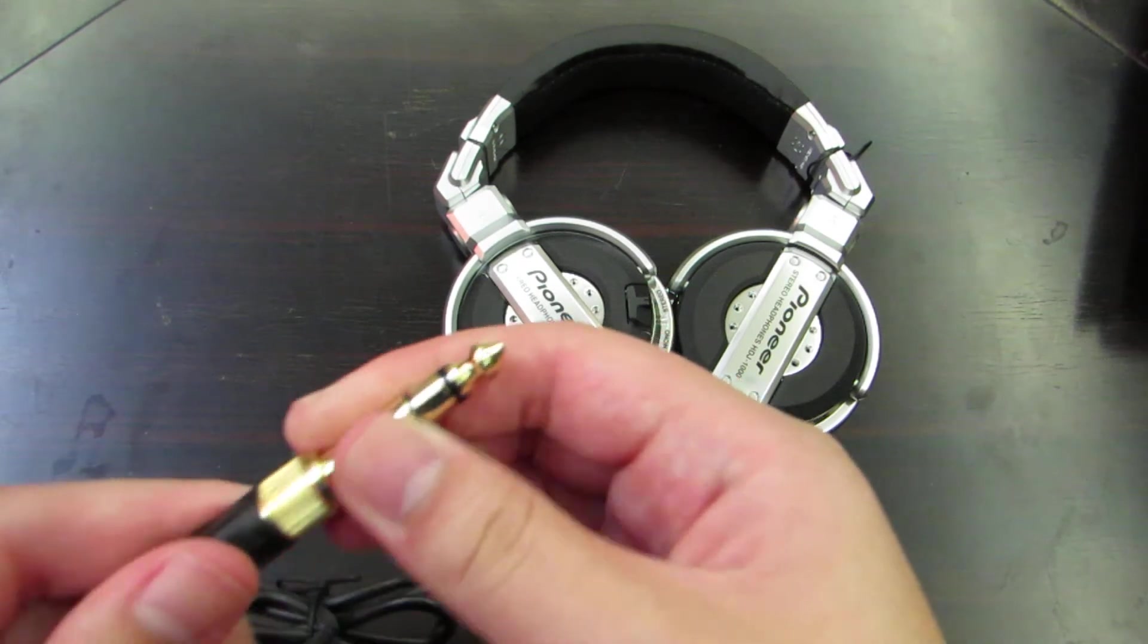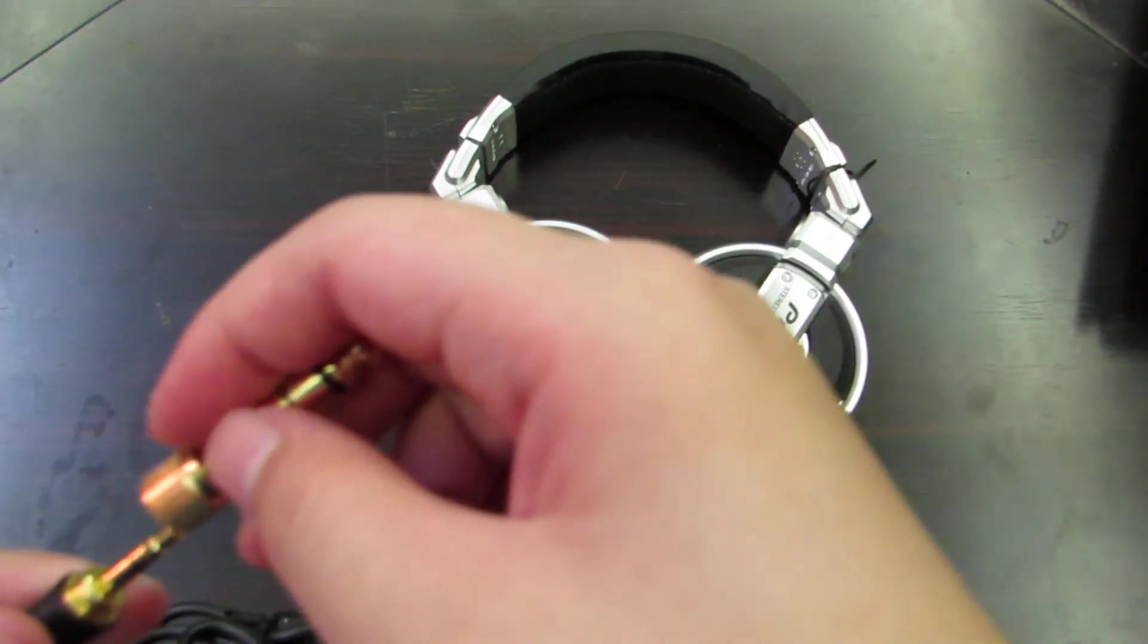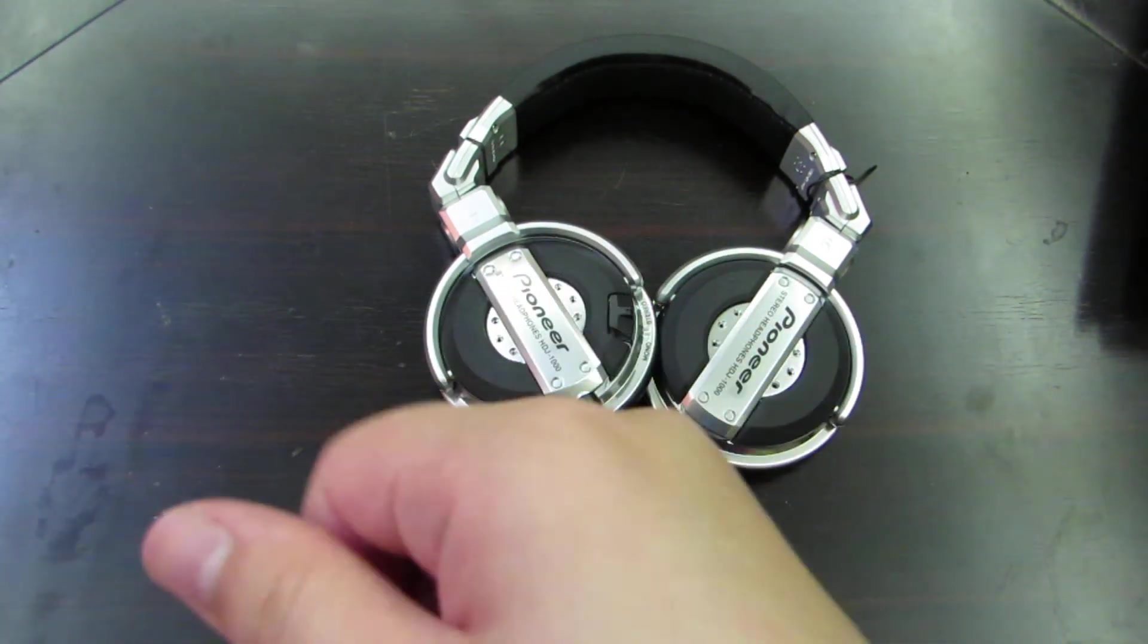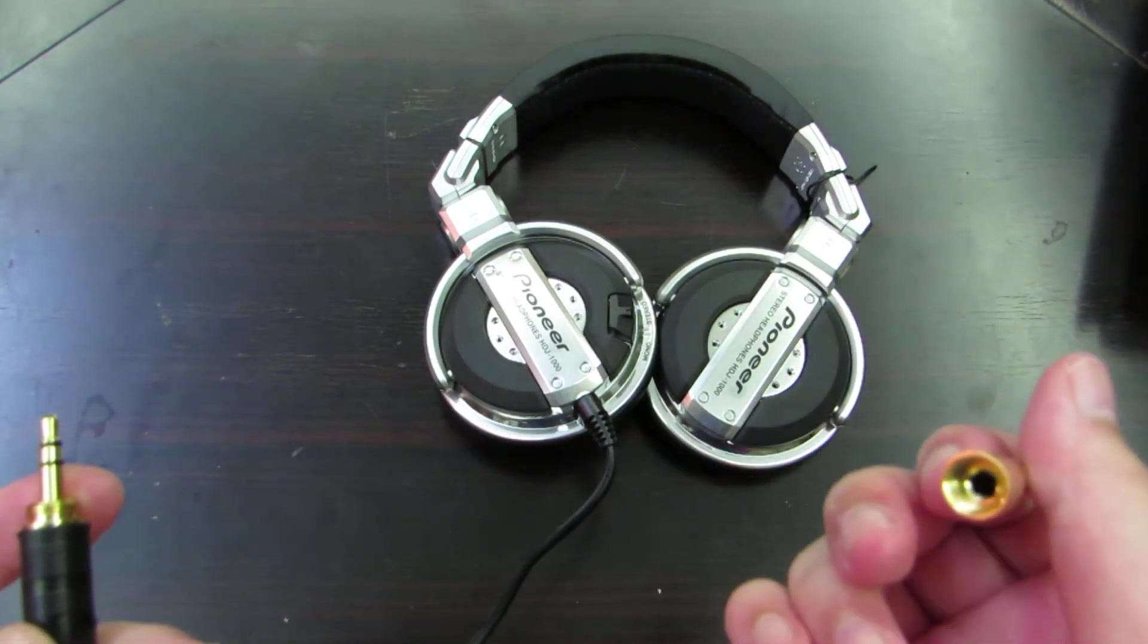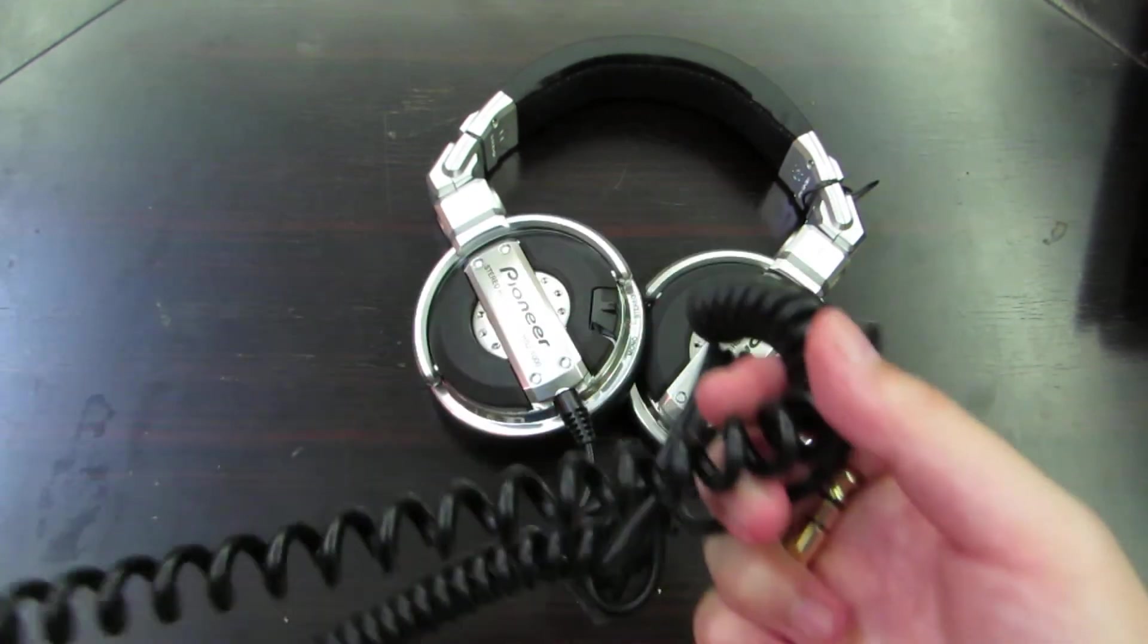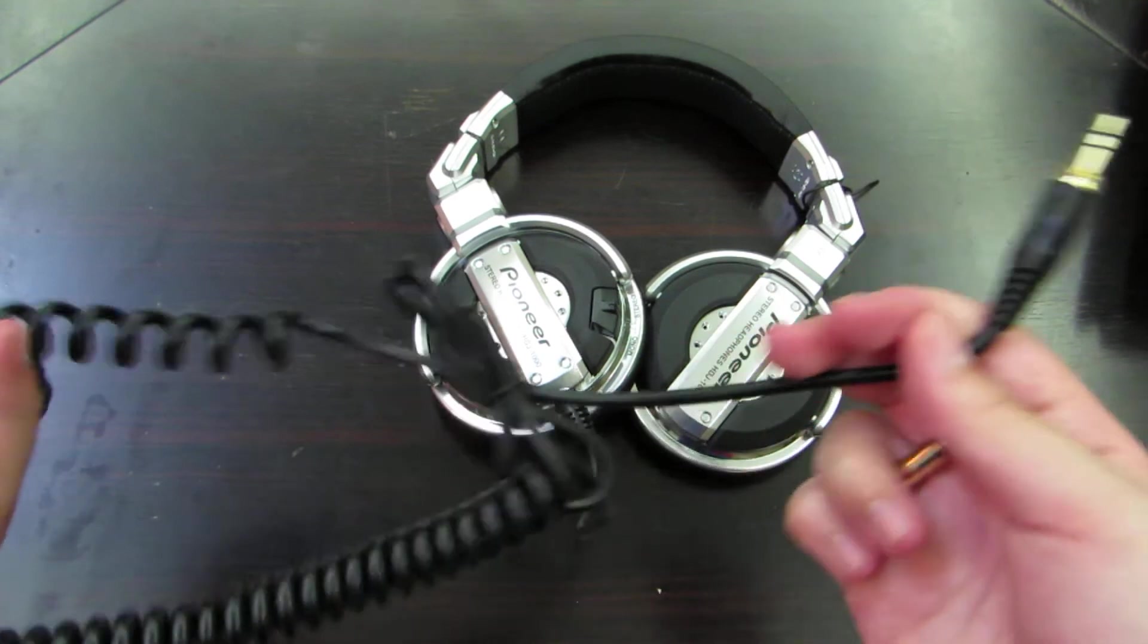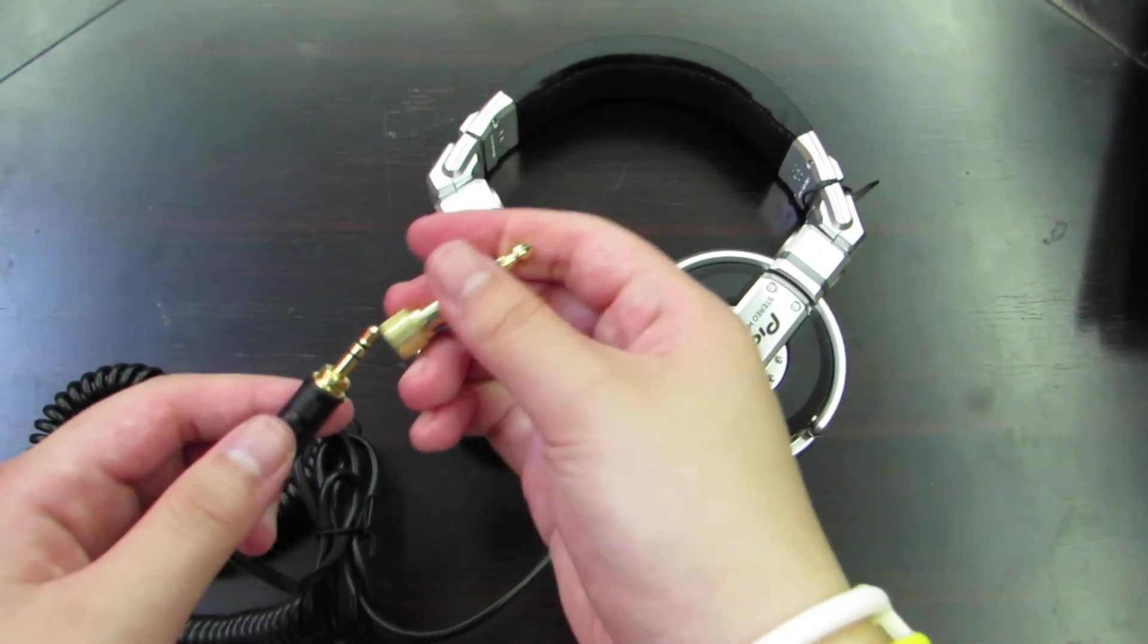There is your quarter inch adapter, you just screw it in and there you have it. And you just screw it out and there you have your 3.5mm headset jack. And there is your coil cable, it's pretty useful for DJing.